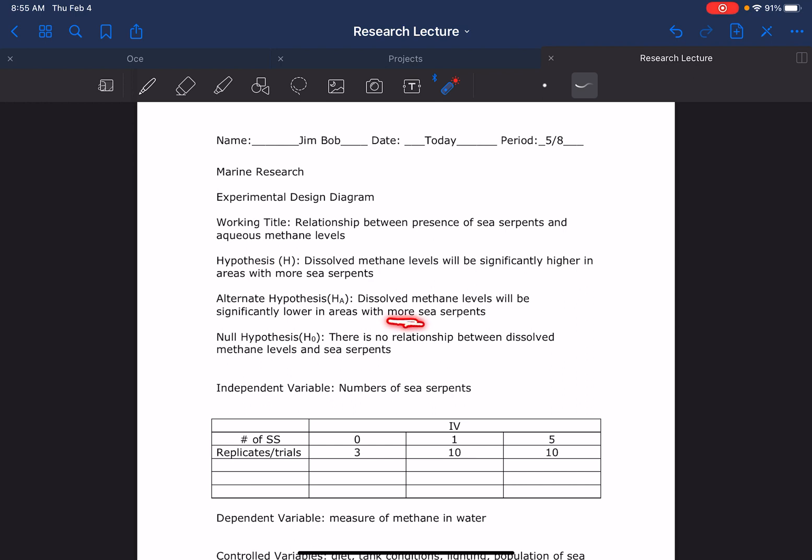if you also change this to 'lower' to 'less' you're doing the same thing, right? 'Dissolved methane levels will be significantly lower in areas with less sea serpents' is actually the same thing as this one, believe it or not. And then of course your null: 'There is no relationship between dissolved methane levels and sea serpents,' which is what we designed towards. Then they identified their independent variables - how many conditions they